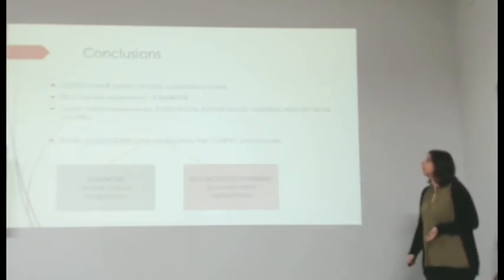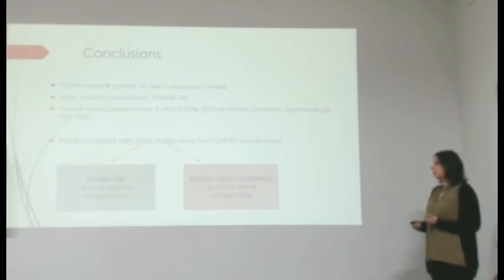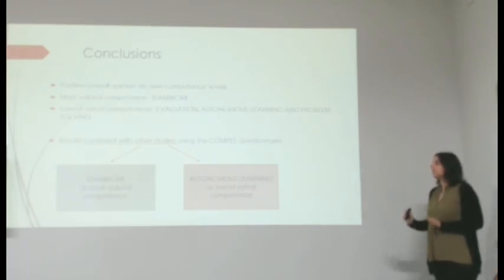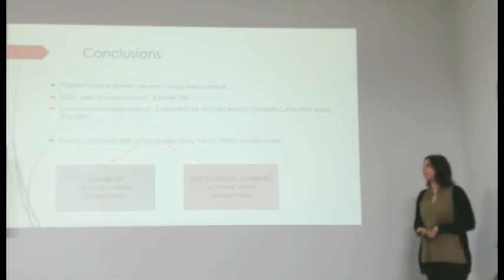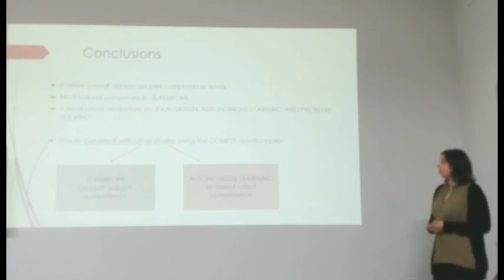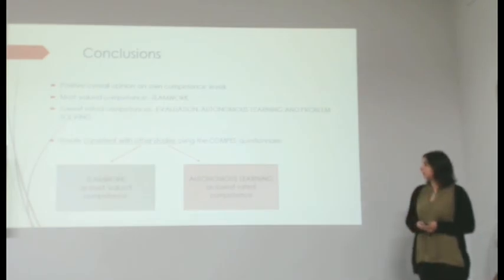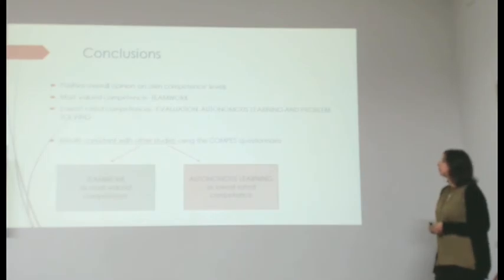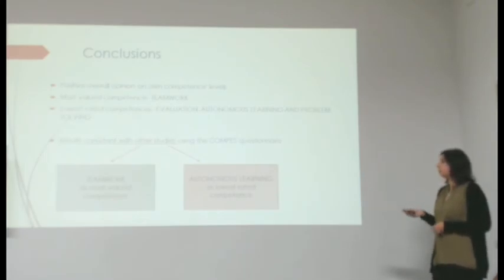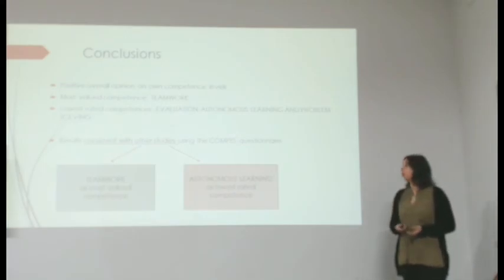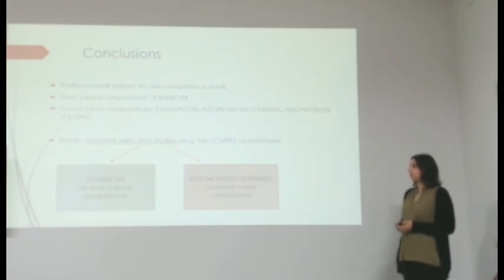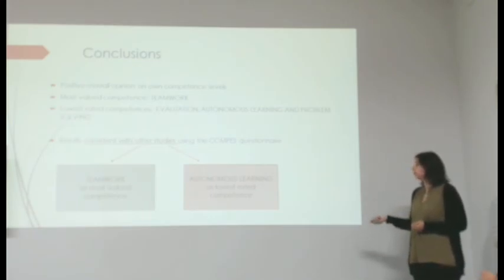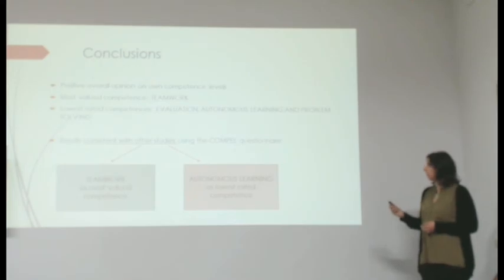Now for the conclusions. Since all items scored about four, we can say that there seems to be a positive overall opinion on the students' own competence level. The most valued competence was teamwork, and the lowest rated competences were evaluation, autonomous learning, and problem solving. These results seem to be consistent with other studies that also use COMPET, seeing as teamwork is usually the most valued competence, and autonomous learning is the lowest rated competence.